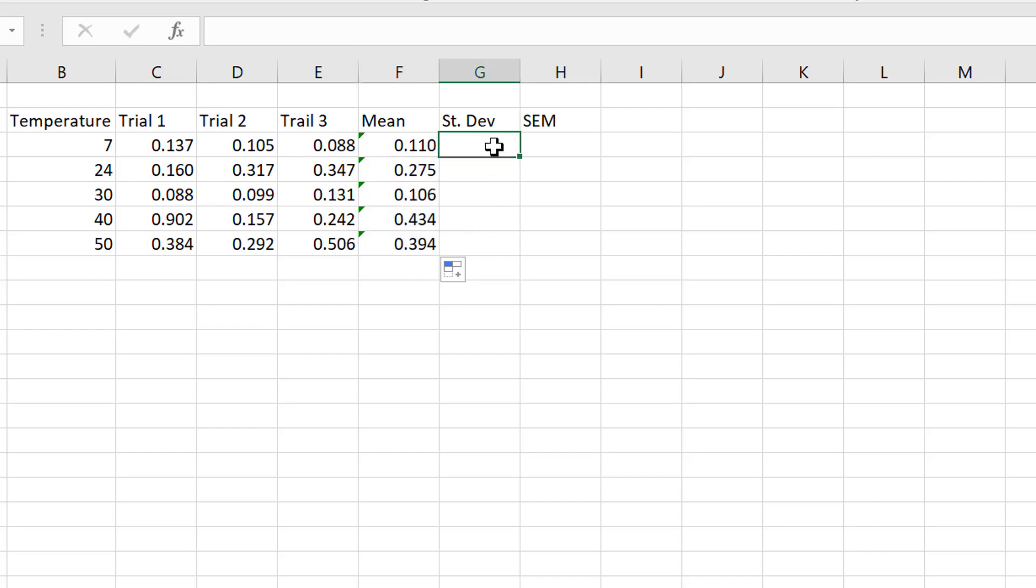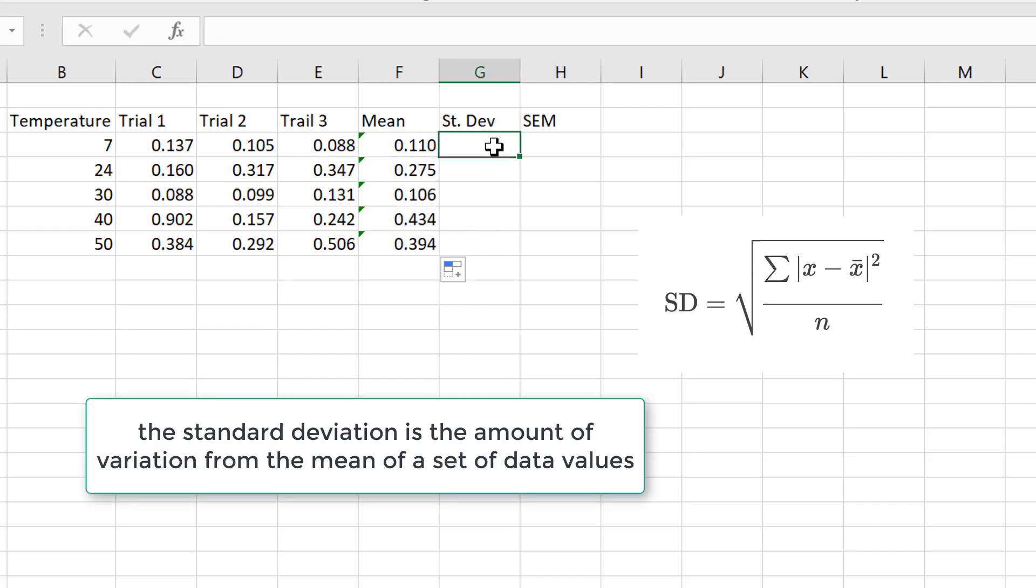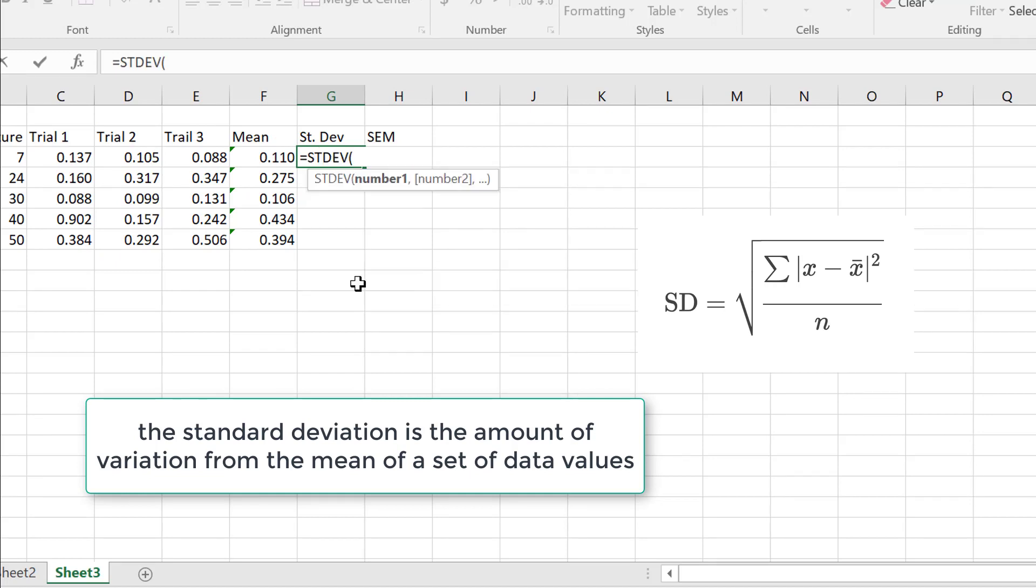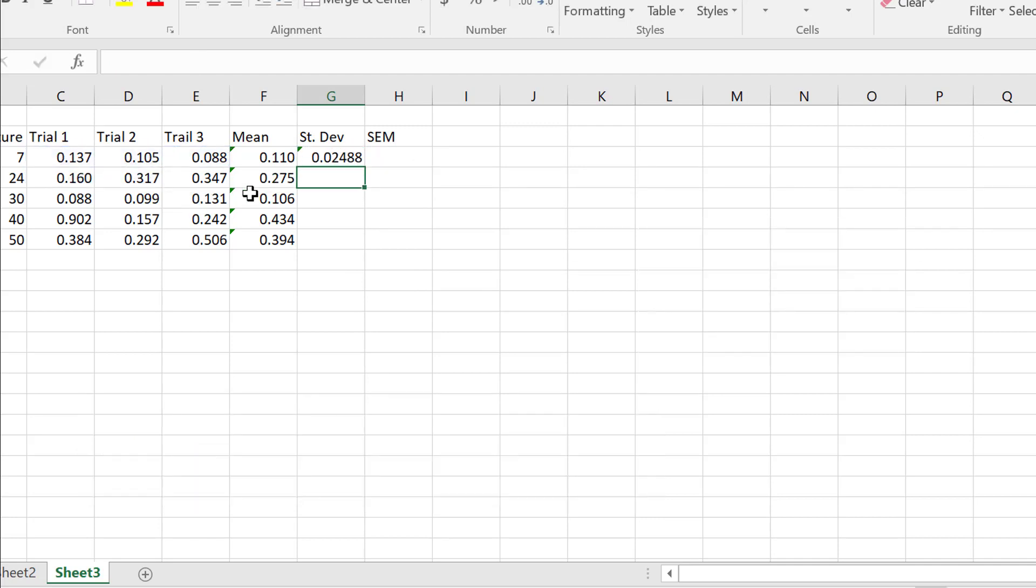Now, the standard deviation, again, we can use Excel. So standard deviation, we start with equals. So here's standard deviation here. Double click on that, it gives us the parentheses. Highlight the cells, close the parentheses, press equals. Drag that down again.